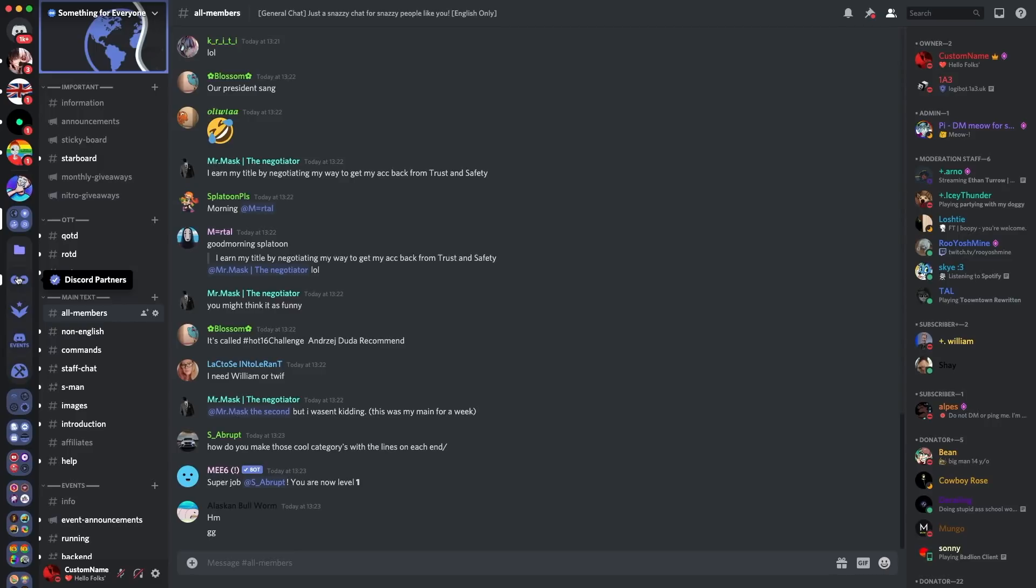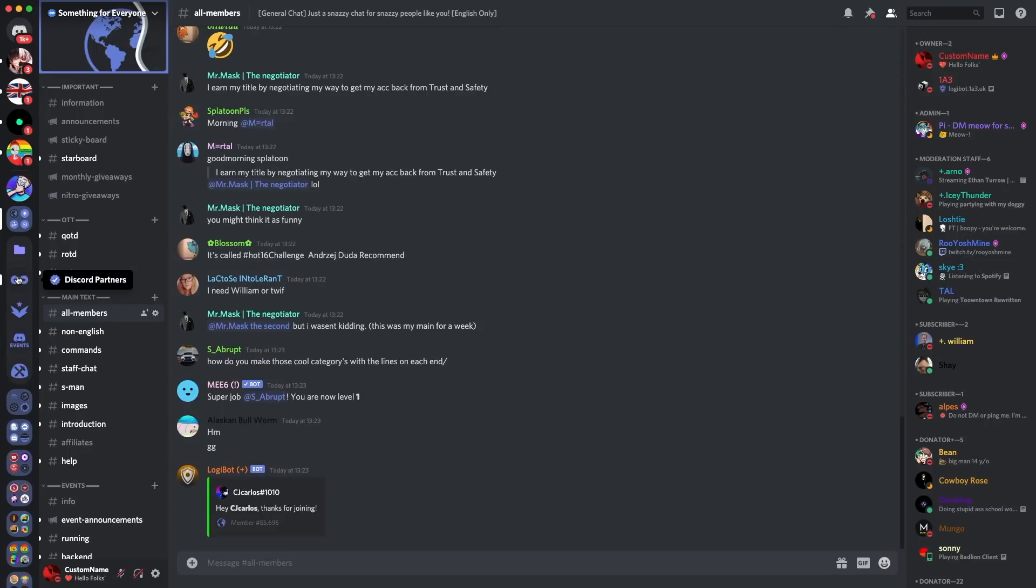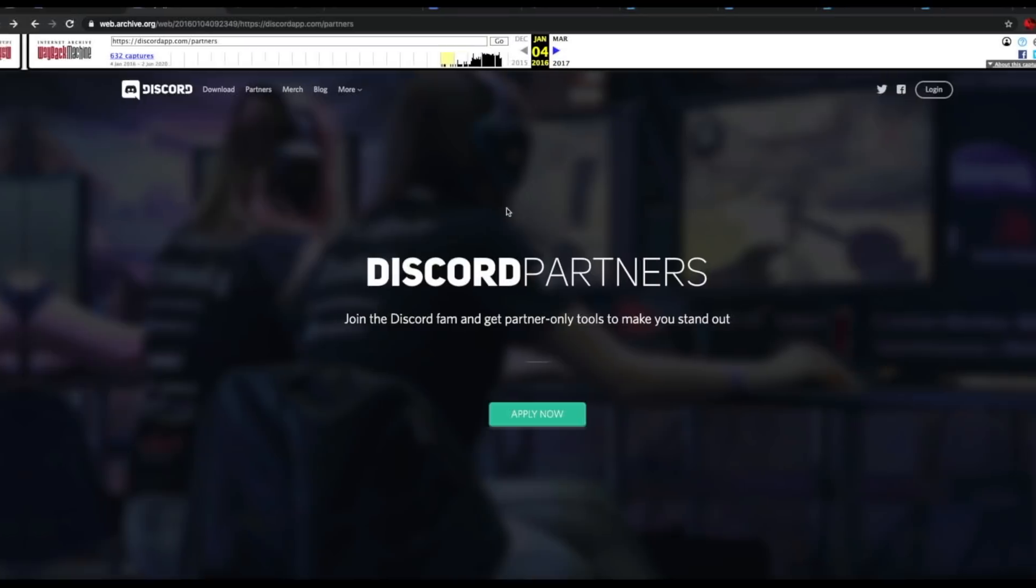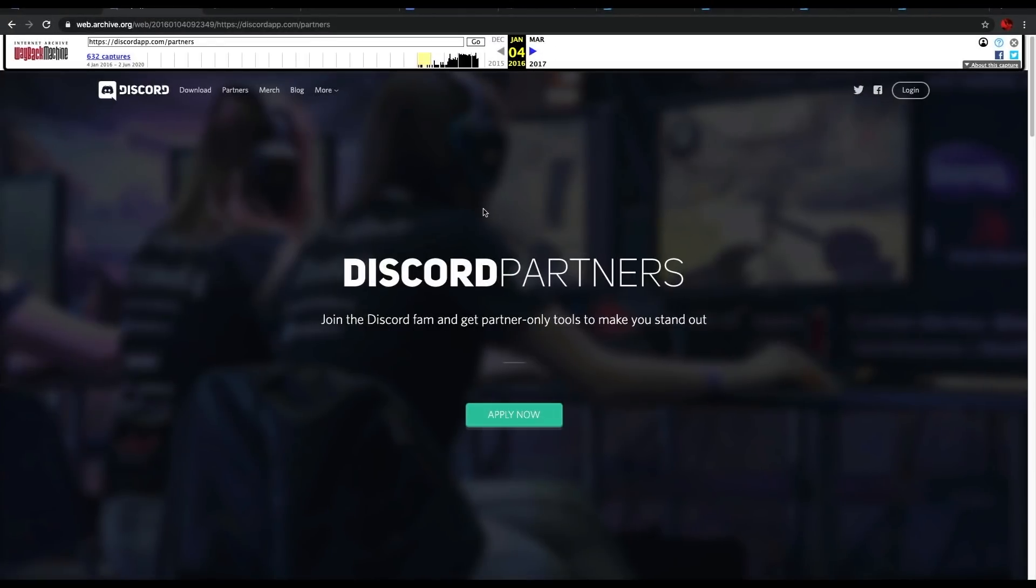So anyways, that's a brief understanding of what the partner program is. I'm going to go to the next segment which is the history of the partner program. What is the history of the Discord partner program? Well, first things first, it was created in late 2015, about half a year or so after Discord was created itself. Since then, there's been many changes along the line. As you can see here, this also goes with the webpage related to the Discord partner program.